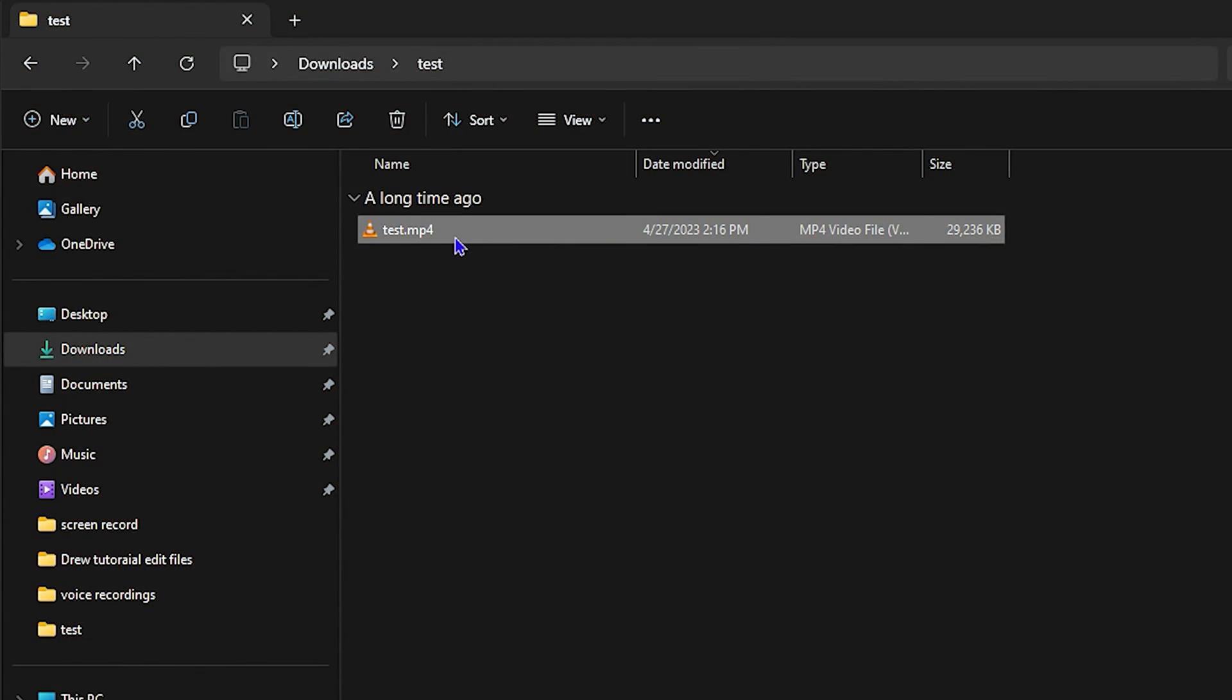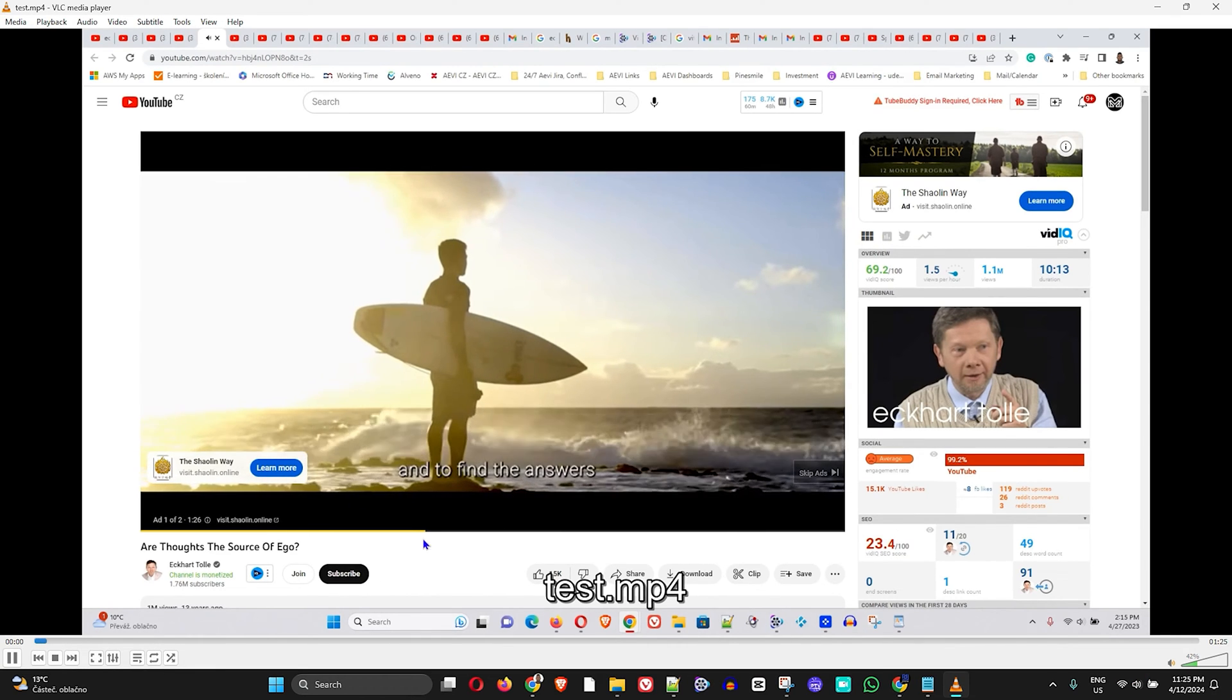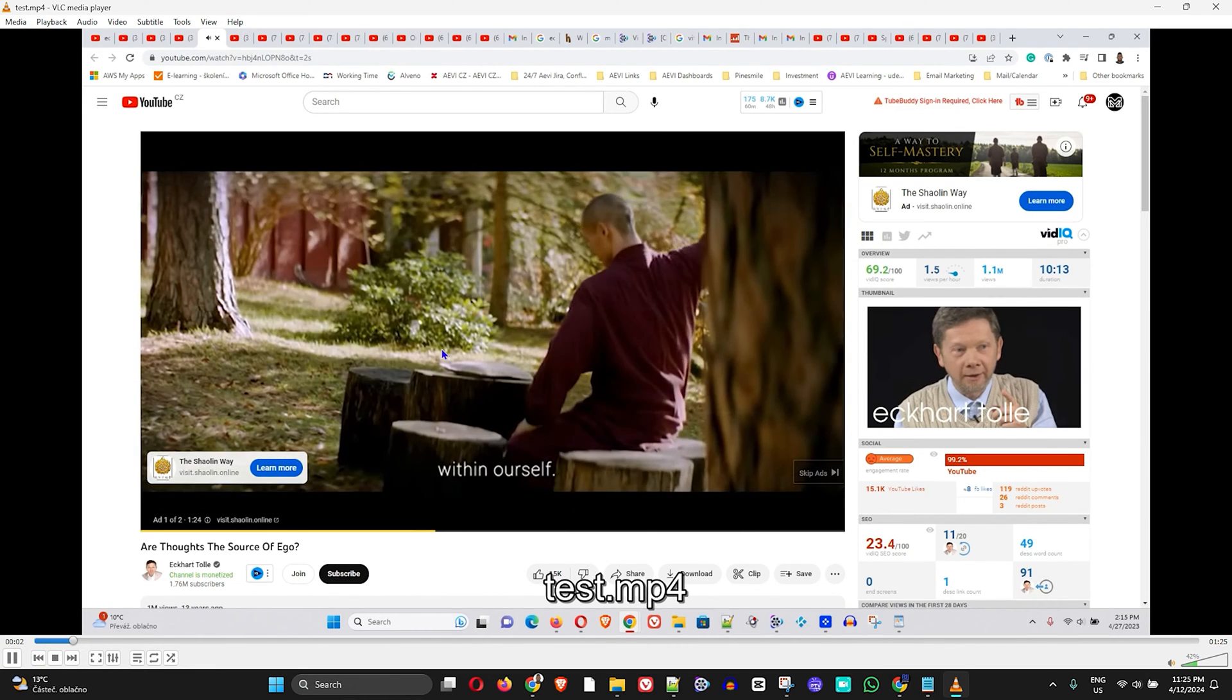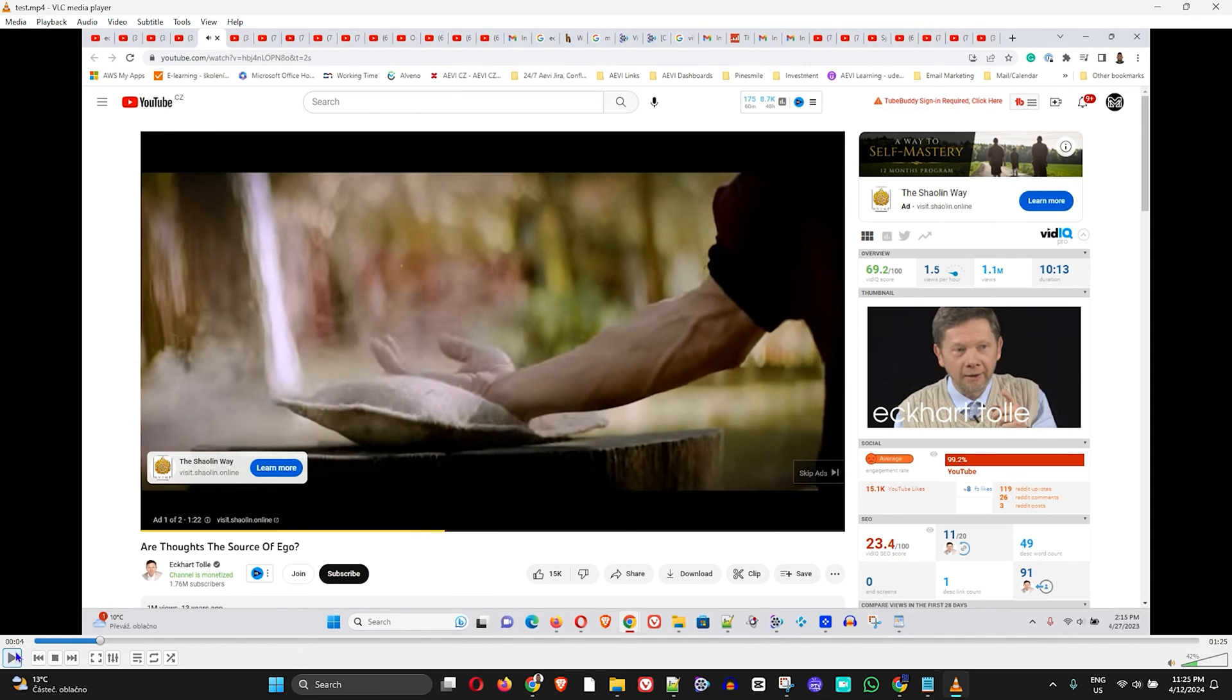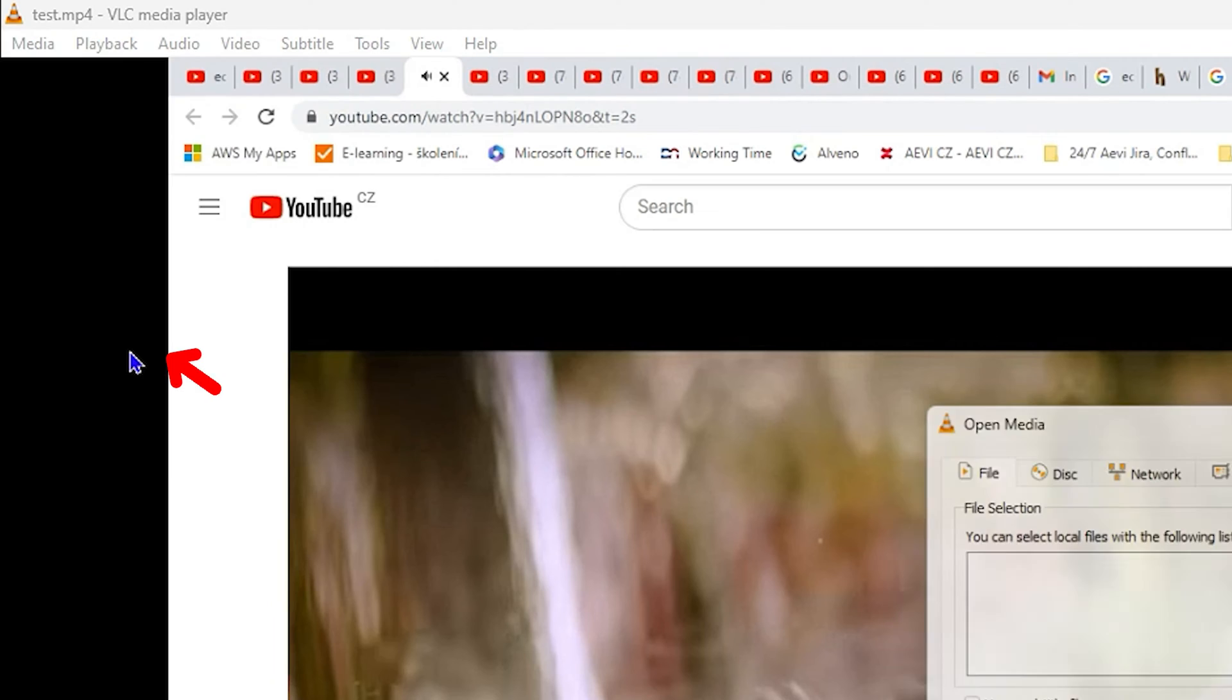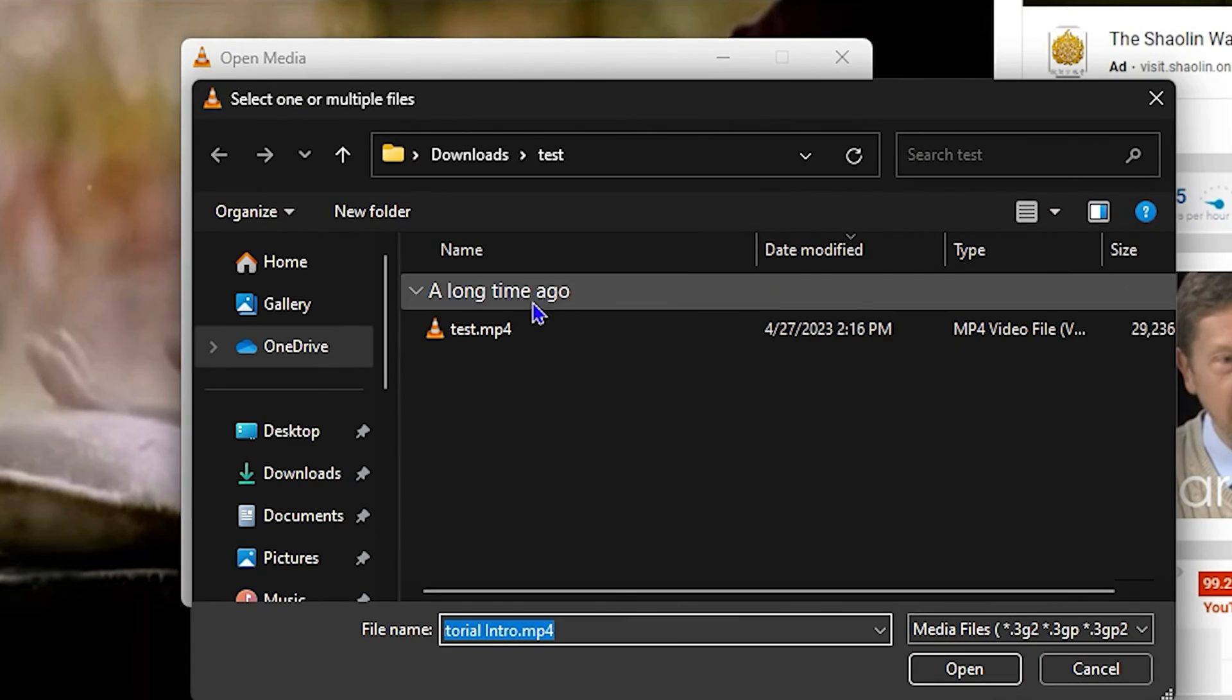I'm going to open up this video file here and show you how to extract the audio from it. All you have to do is simply click on Media on the upper left side in VLC and click Convert/Save. Now you want to go in and click Add.